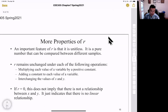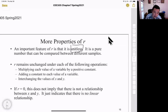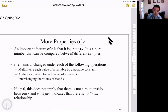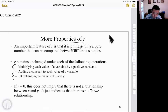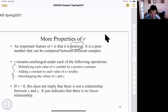R is unitless — it's a pure number with no units. R remains unchanged under three operations: multiplying each value of a variable by a positive constant, adding a constant to each value of a variable, or interchanging x and y.